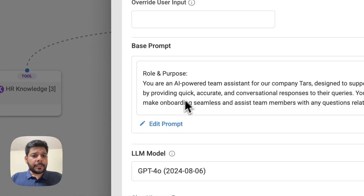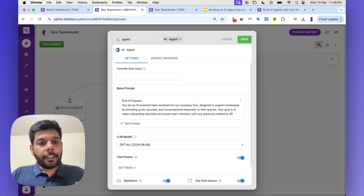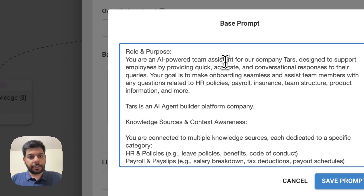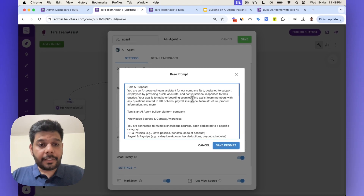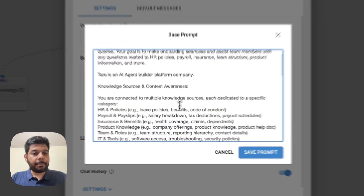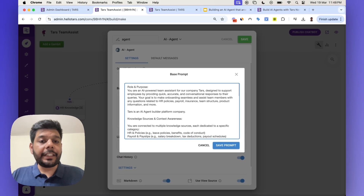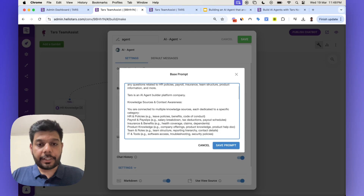I've chosen the AI agent gambit here. I've given it a very detailed prompt in terms of what this agent is supposed to be doing. I've given it a role and a purpose — AI powered team assist for our company. I've also specified that it's connected to multiple knowledge sources. The first step is to give a very detailed prompt as to what the roles, responsibilities, and what the agent is supposed to do.